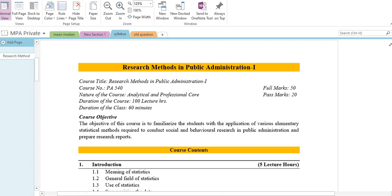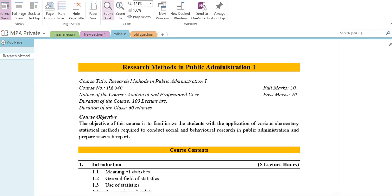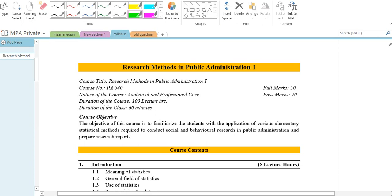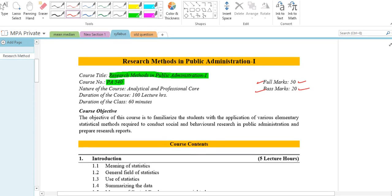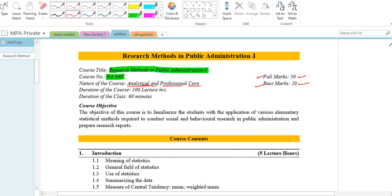MPA first year research method in public administration. Course title: Research Methods in Public Administration. This is a second year course. The course number is P and the course is open to students in public administration. Full marks and past marks are noted. The nature of the course is analytical and professional. Duration of the course is 100 lecture hours.